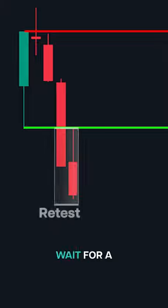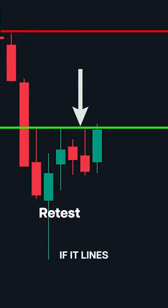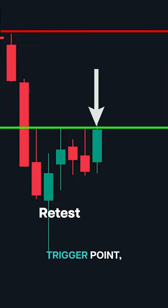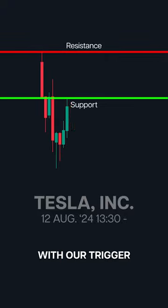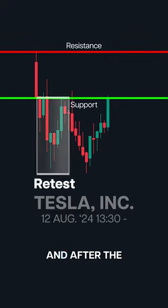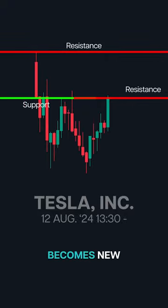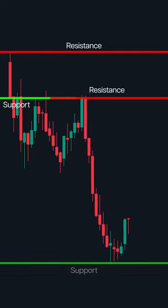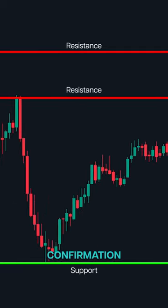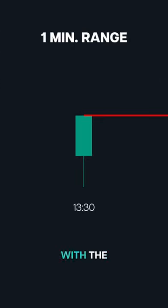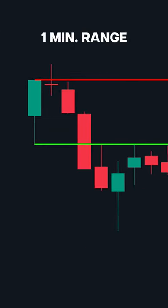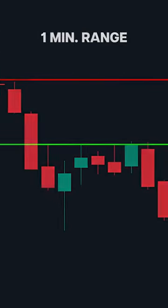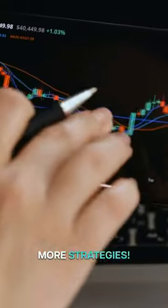After the breakout, wait for a retest of the level. If it lines up with our trigger point, that's your entry signal. Notice how the breakout aligns with our trigger point, and after the retest, old support becomes new resistance. This double confirmation can improve your trade accuracy. Combine the trigger point with the one-minute range breakout for powerful trade setups.